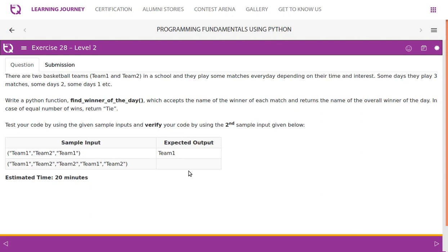Exercise 28: There are two basketball teams, Team 1 and Team 2, in a school and they play some matches every day depending on their time and interest. Some days they play 3 matches, some days 2, and some days 1.